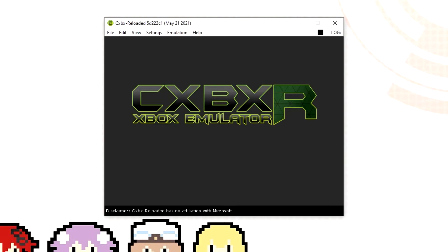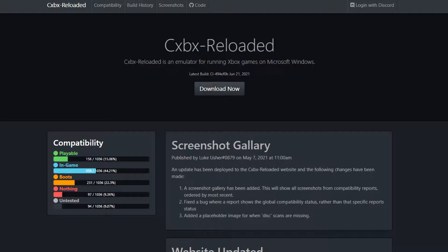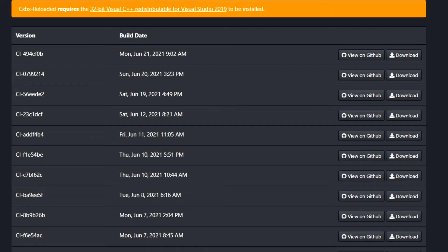Anyway, with that aside here's what you need to do. First you are going to need the program. Go to your search engine and type in CXBXR latest version. You should come to the official website with the latest release. Click on download and then download the latest version of the program.